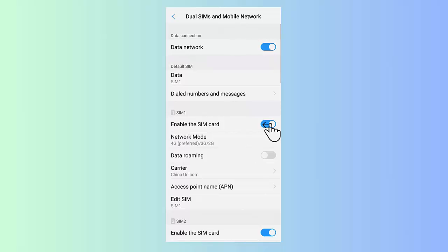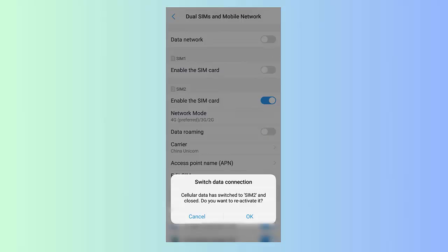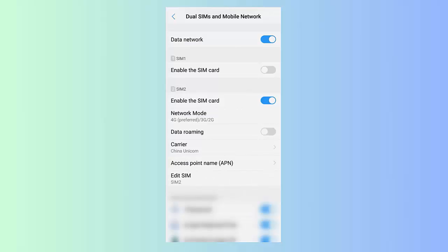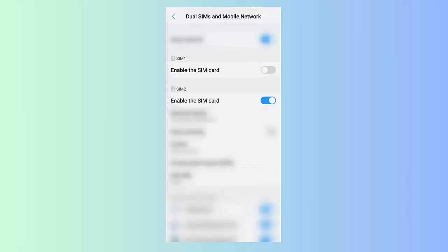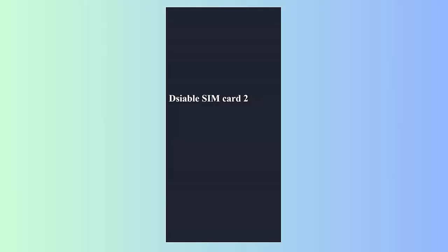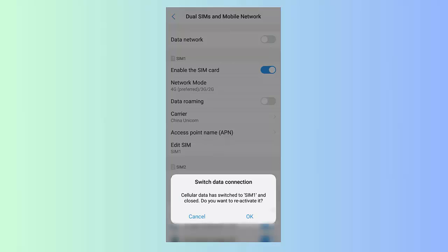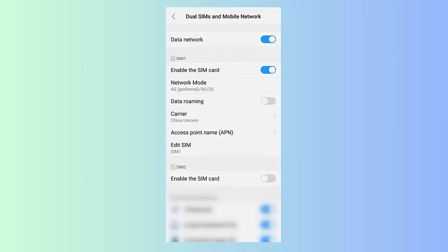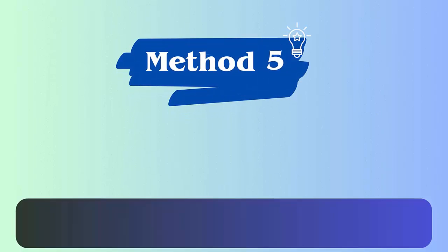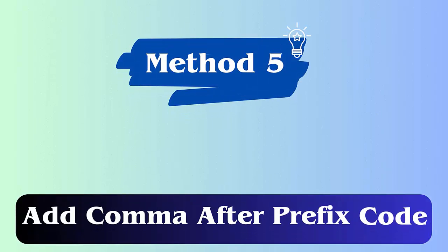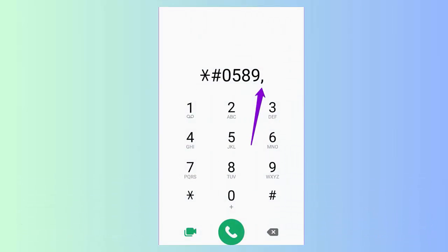Method 5: Add a comma after the prefix code. You can successfully fix connection problems or invalid MMI code errors after adding a comma at the end of the prefix code. Like *#0589#, then add a comma to it.